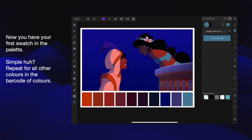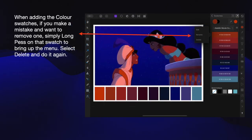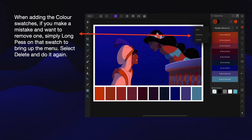Repeat for all other colours in the barcode. You wouldn't think it, but that's all there is — 10 colours. When adding the colour swatches, if you make a mistake and want to remove one, simply long press on that swatch to bring up the little drop-down menu. Select Delete and do it again. You can edit, rename or delete a swatch. I've cleaned out the extra colour — I did it twice, very easy to do.